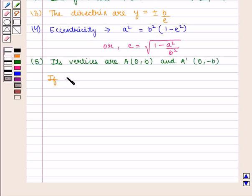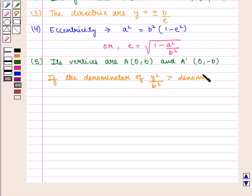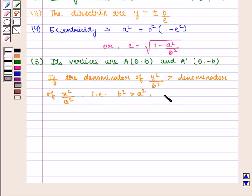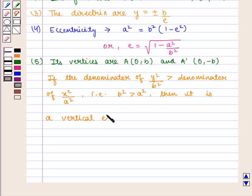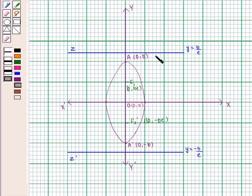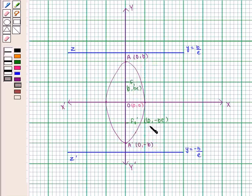Thus, we know that if the denominator of y square upon b square is greater than the denominator of x square by a square, that is b square is greater than a square, then it is a vertical ellipse. This is the required vertical ellipse with center O with coordinates (0, 0), vertices A and A' with coordinates (0, b) and (0, -b) respectively, and foci F1 and F1' having coordinates (0, be) and (0, -be) respectively.